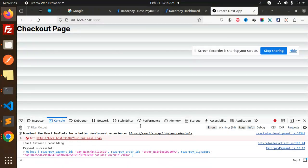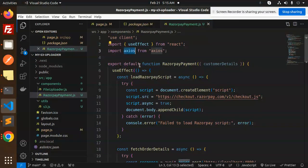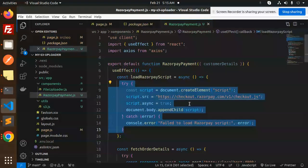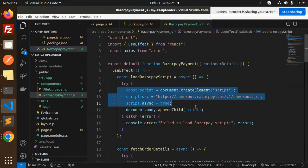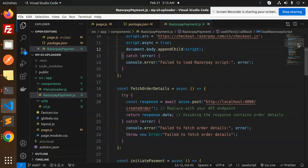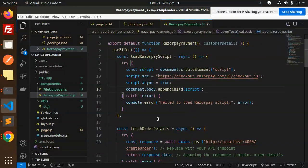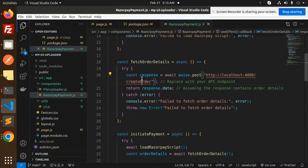Now we're going to dive into the code level to see how we build this. Here you can see the RazorPayment.js file, where we use the useEffect hook. Inside the useEffect, we're appending the checkout.razorpay.com/v1/checkout.js script file — this just adds the Razorpay script to your script tag. On initialization it will load, and after this we call the fetch order function to hit the API and get the order ID in the response data.